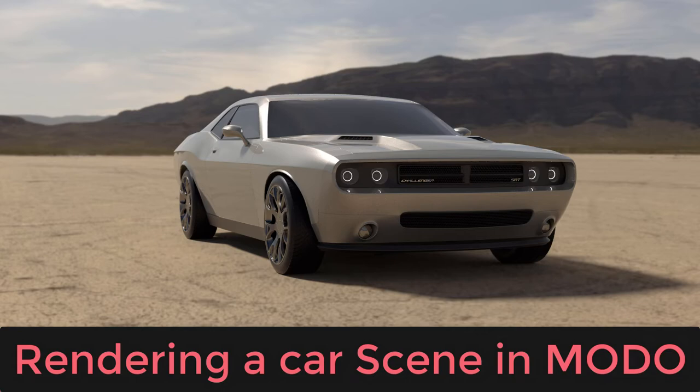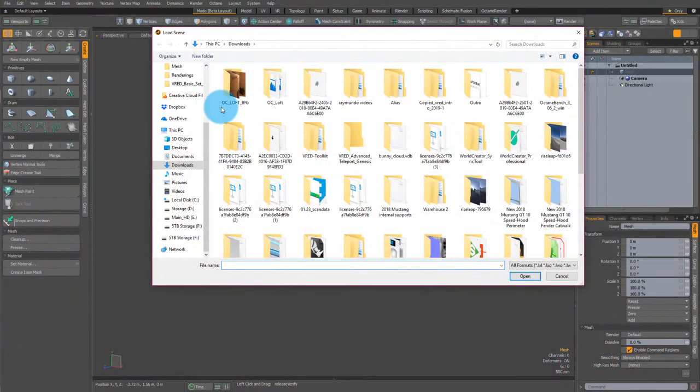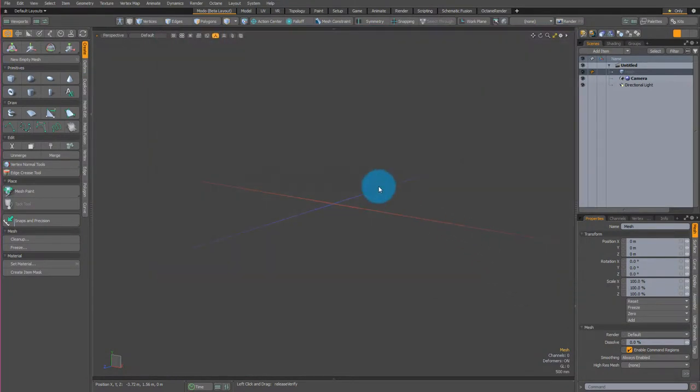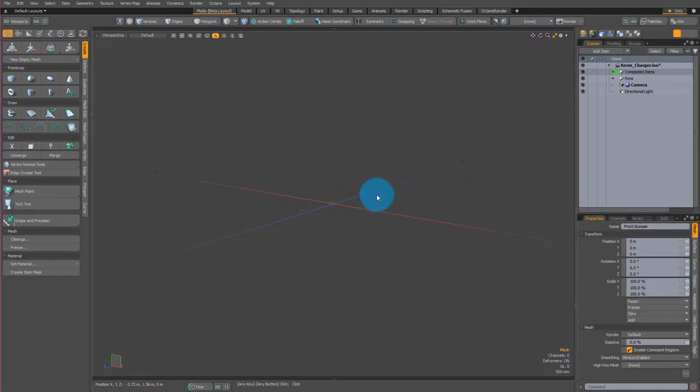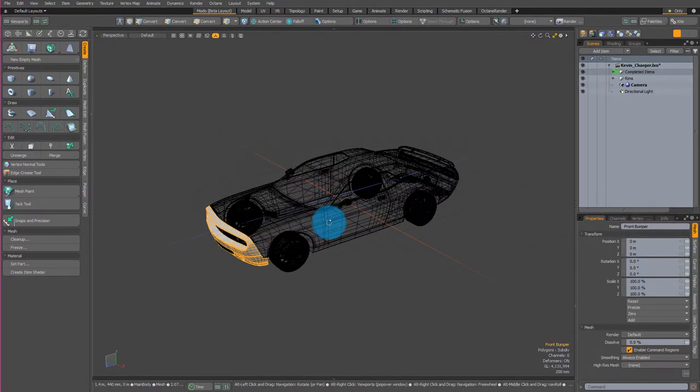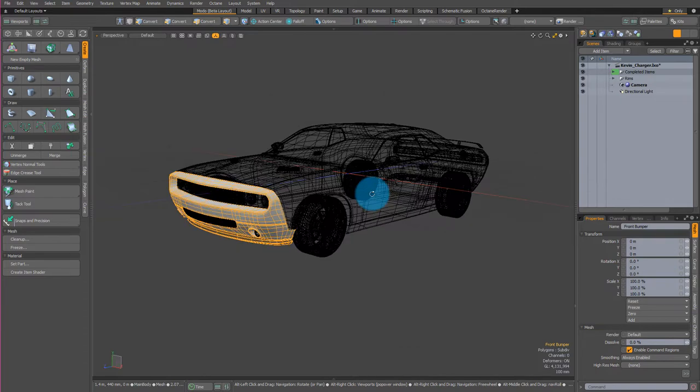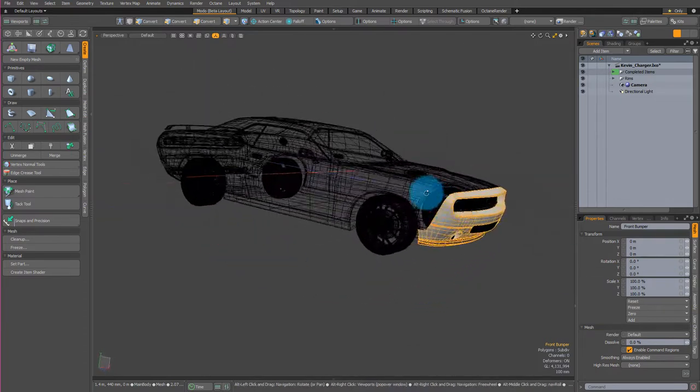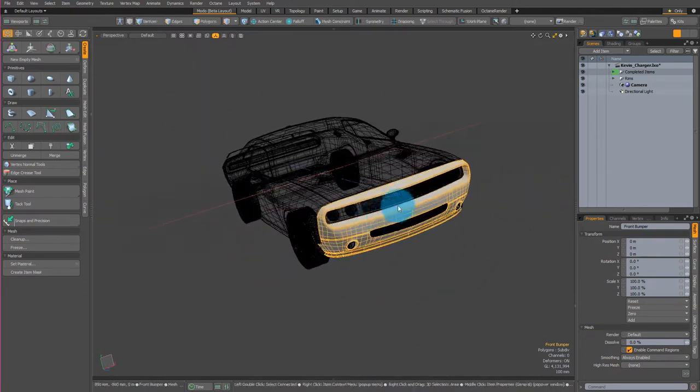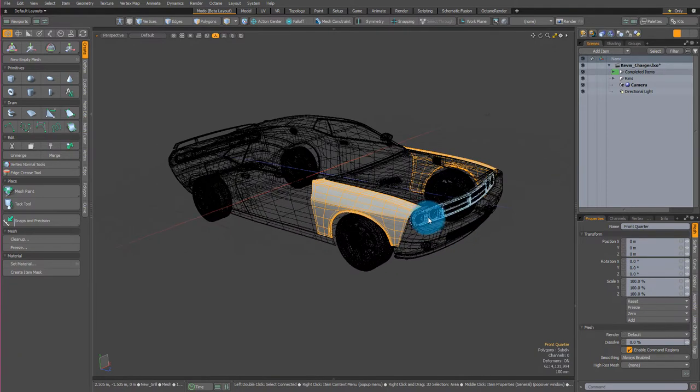Today we're going to do a very quick scene inside of Modo. One of my friends, Kevin Brewer, asked me if I could quickly set up a scene for him inside of Modo so that it could look good and he could showcase his new model.